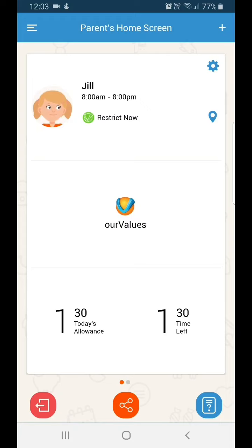To the right, Time Left is the amount of remaining time your child has to use their device for the day. As your child uses their apps, the Time Left counter will count down until it reaches zero. When all the time for the day is used, the apps on your child's device are blocked from use, and your child will need to wait for the following day when the counter is automatically reset to use their device again.